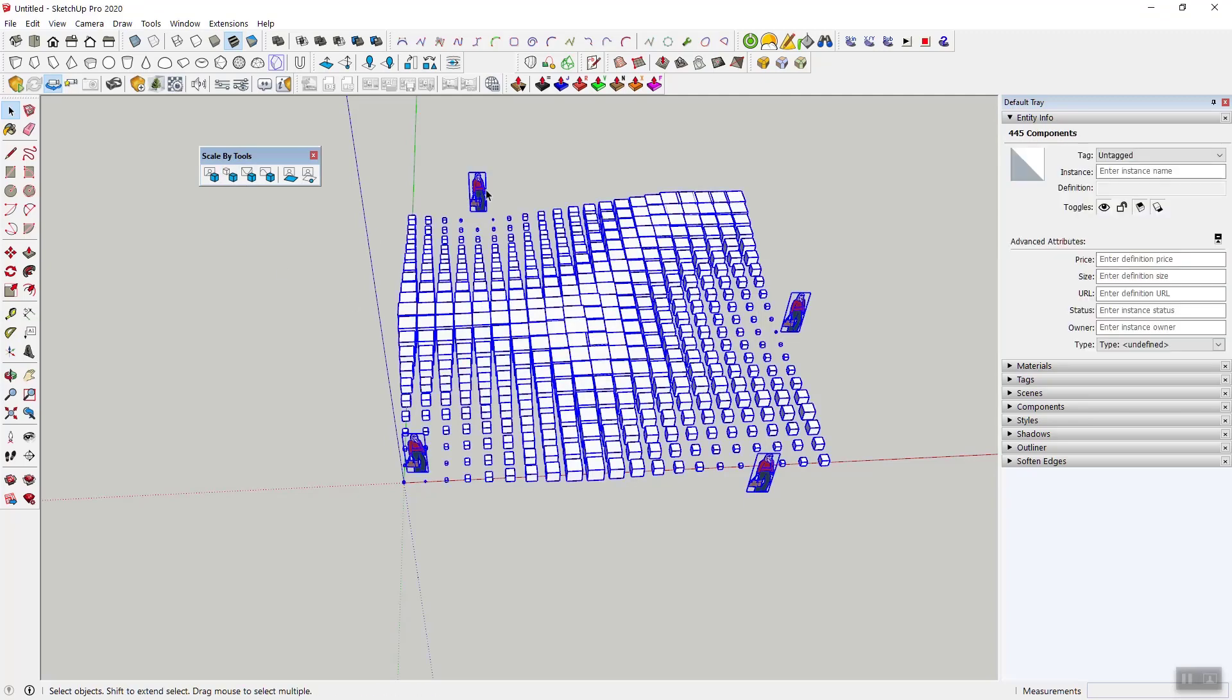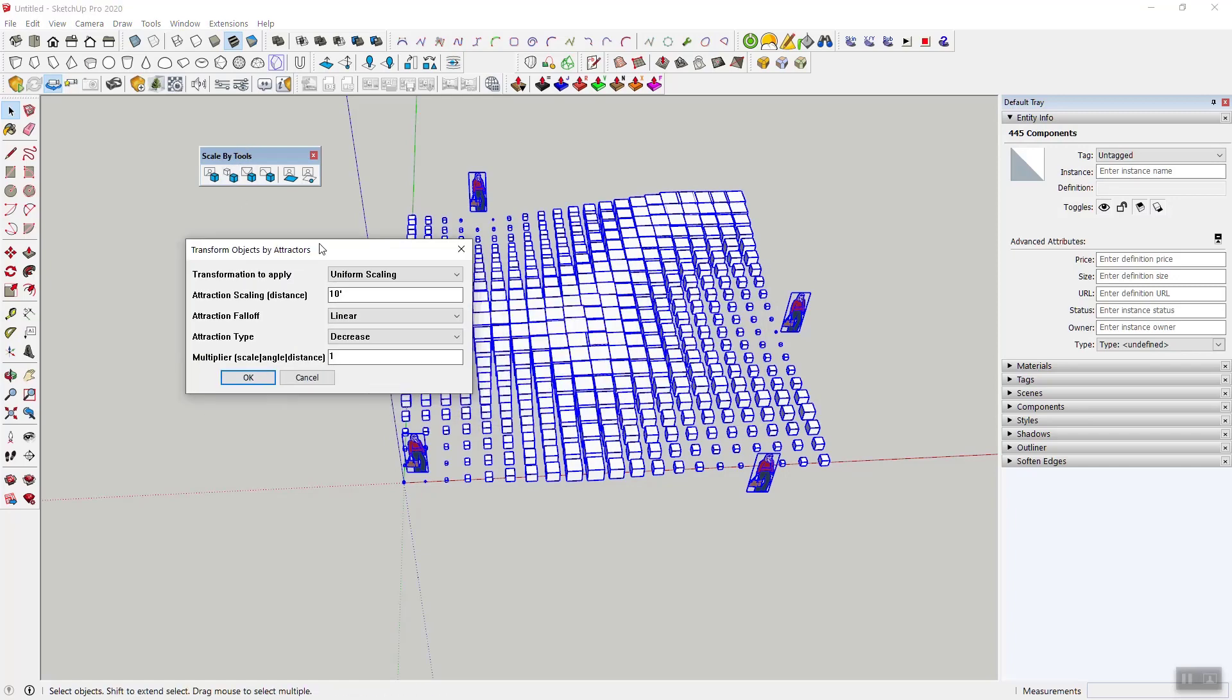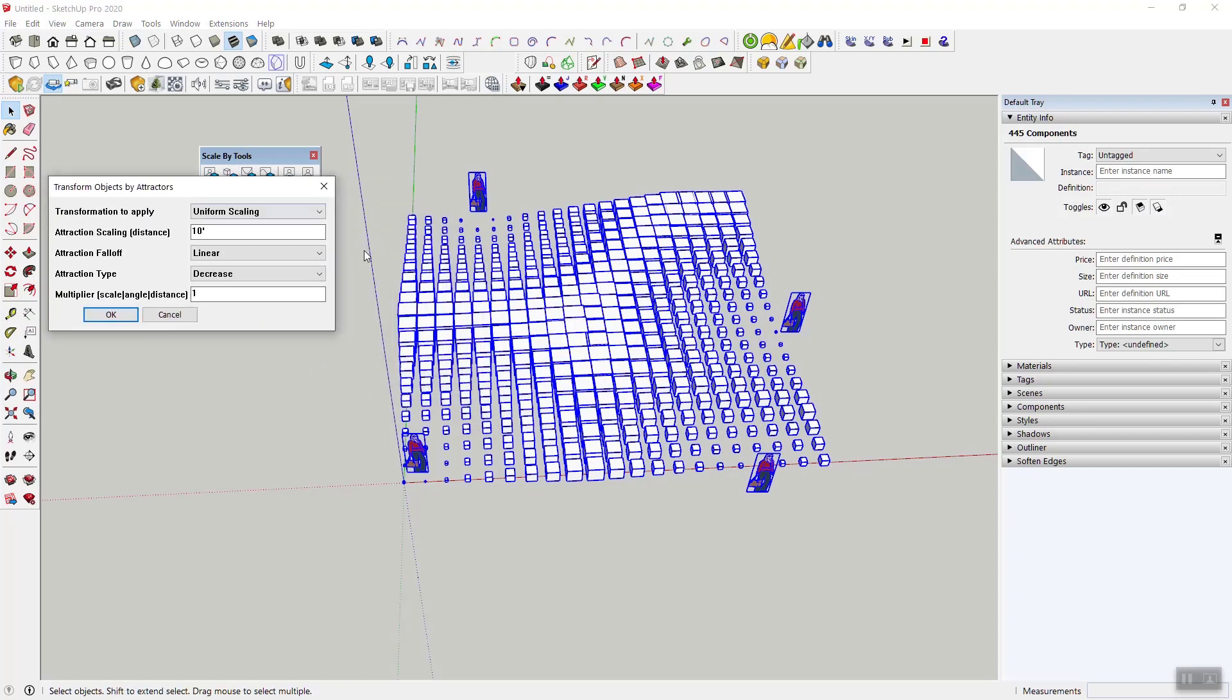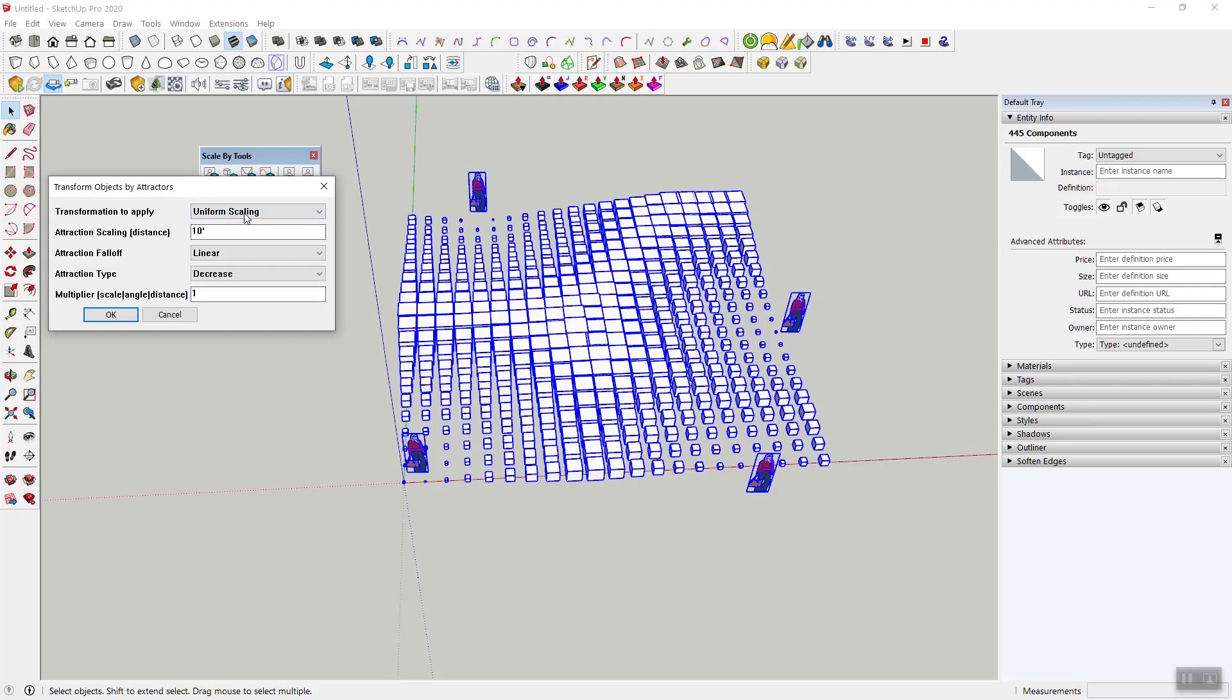So this is how it looks with 10 feet. What that means is basically that the scale factor, the multiplier, is reached at a 10-foot radius. So 10 feet away from this particular scale figure, all of these boxes have the size one, or in other words the scale multiplier one.